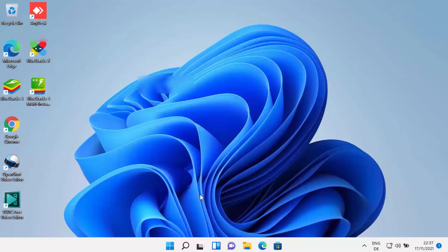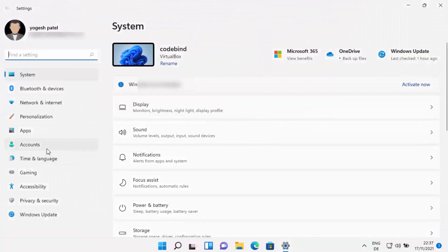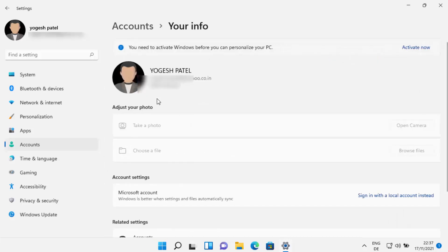Let's say you want to remove the Microsoft account and use your local account to log into your Windows 11 operating system. Open the Settings app, click on Accounts, and you can see your email ID shown here, which means you are logged in with your Microsoft account. Click on the 'Your Info' option, and under Account Settings you will see 'Sign in with local account instead.'